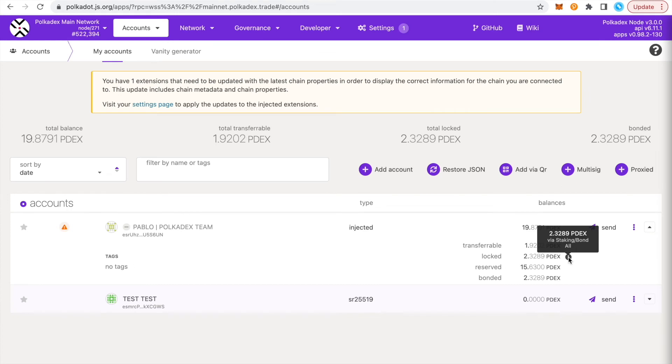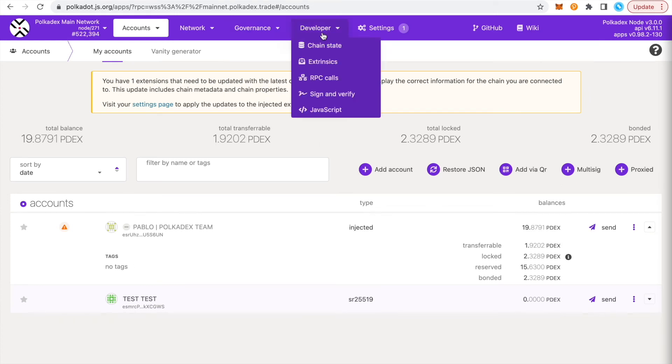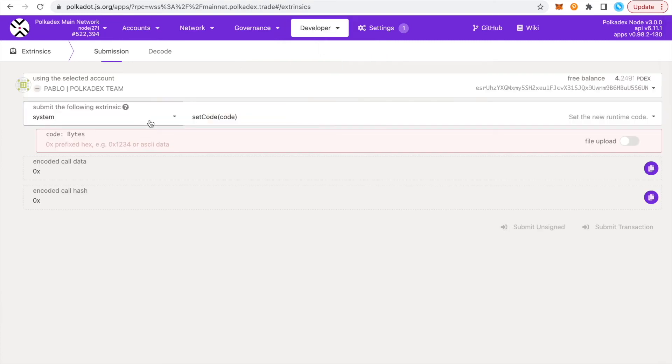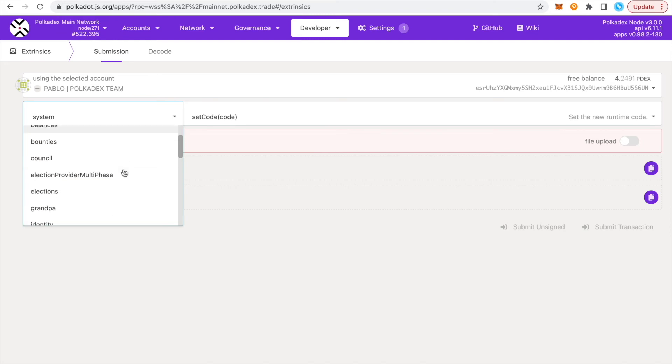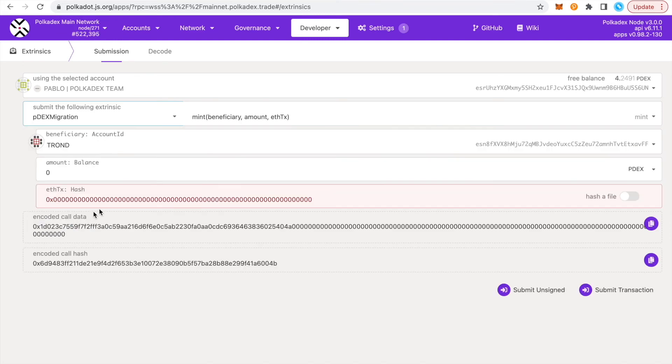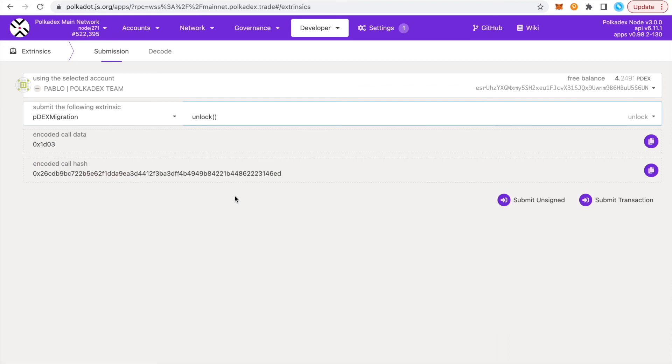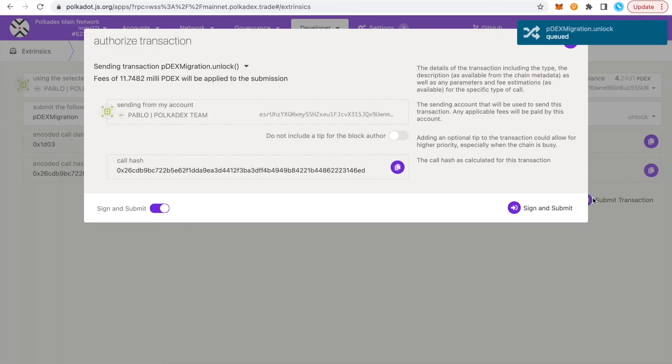All right, and now to unlock it, you want to go to developer and then extrinsics. And then in extrinsics, you want to choose the PDex migration extrinsic and then you want to choose the unlock extrinsic. And then you just sign and submit and that's it.